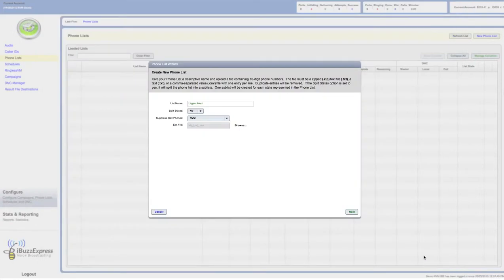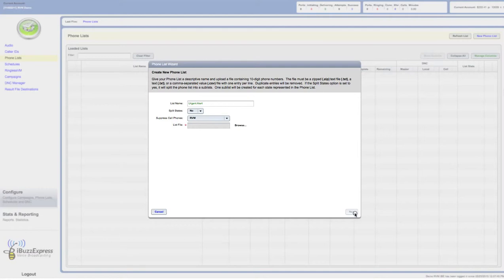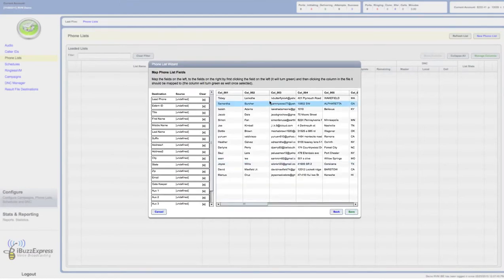It pops right over there. You can see that right there. Now I click on next, and it takes me to another screen for mapping.